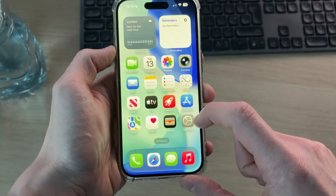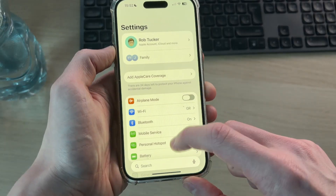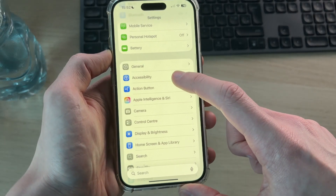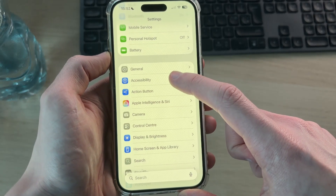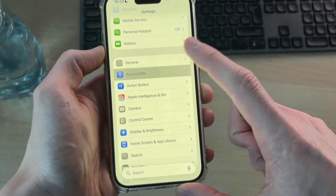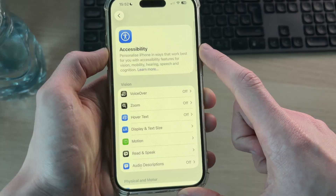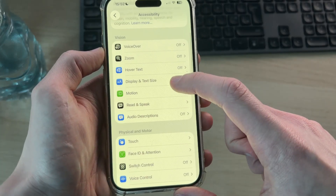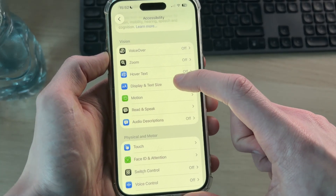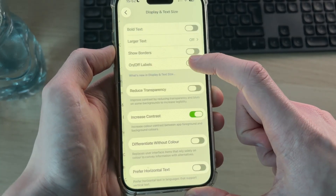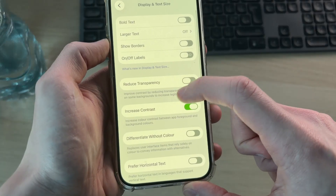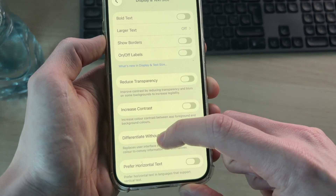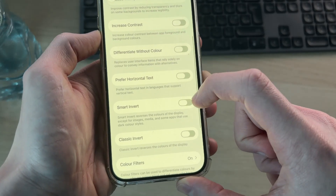The next thing you can try is opening up Settings, then scroll down and find the Accessibility option and tap on it. In here, scroll down and find Display and Text Size under Vision, then turn off Increase Contrast.